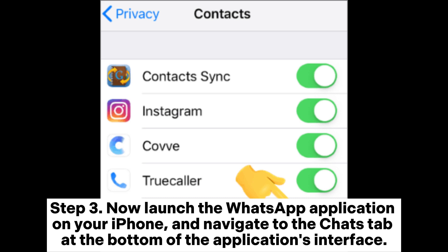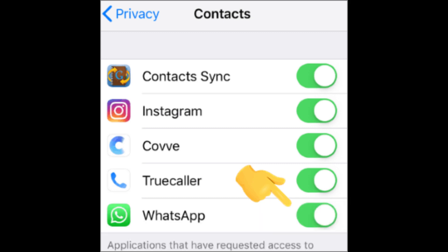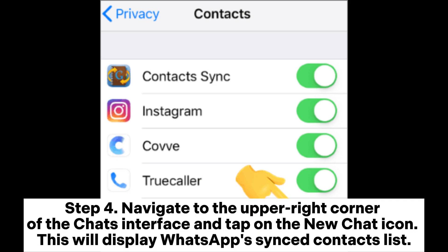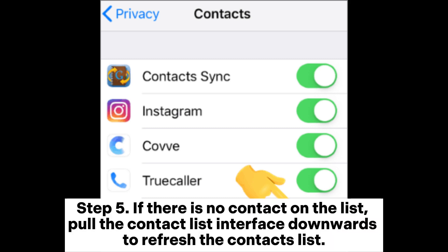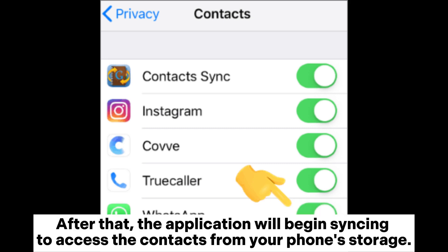Step 3: launch the WhatsApp application on your iPhone and navigate to the Chats tab at the bottom of the application's interface. Step 4: navigate to the upper right corner of the Chats interface and tap on the New Chat icon. This will display WhatsApp's synced contacts list.